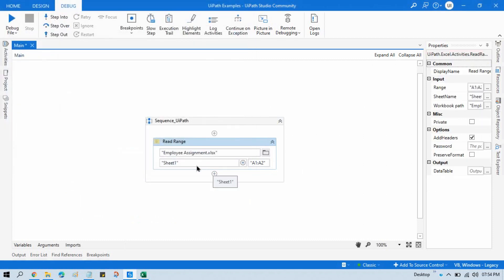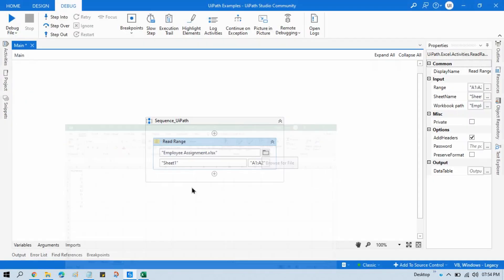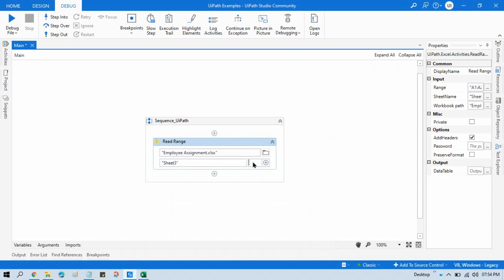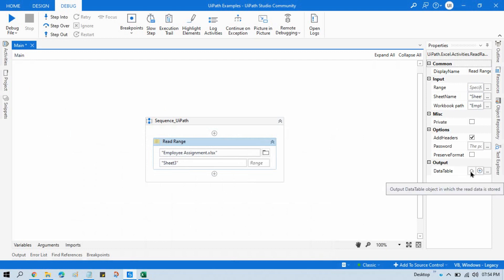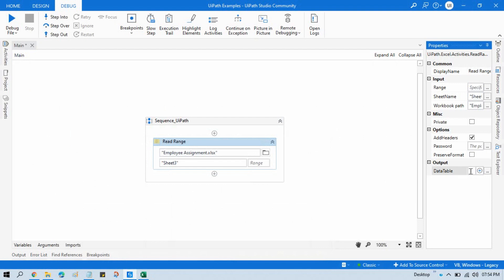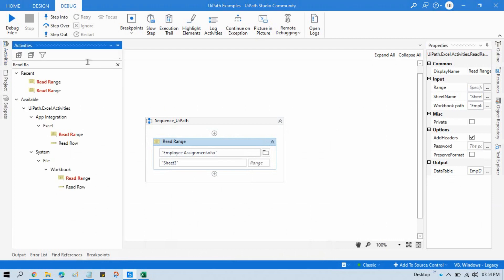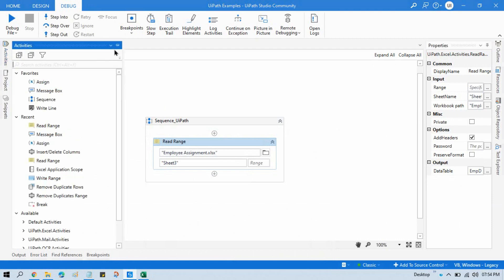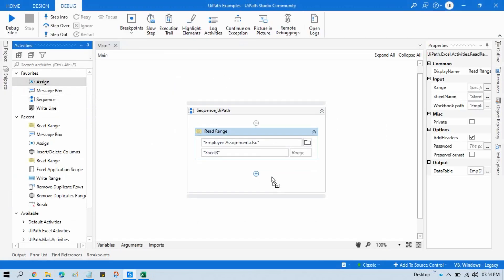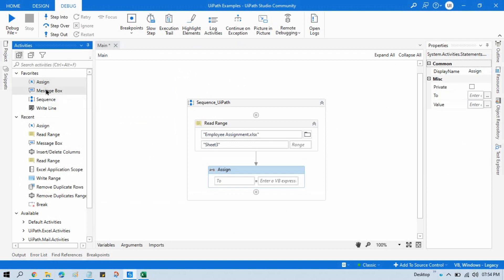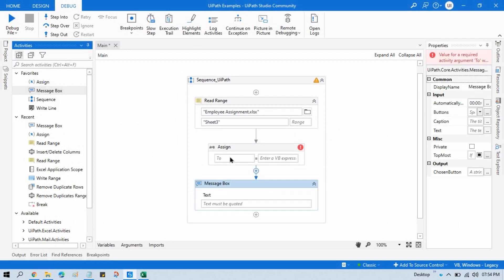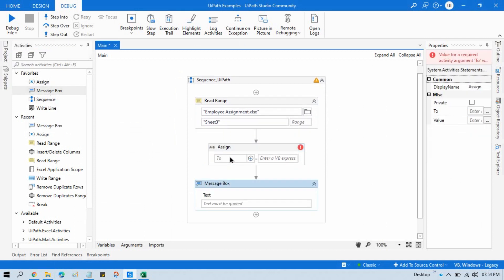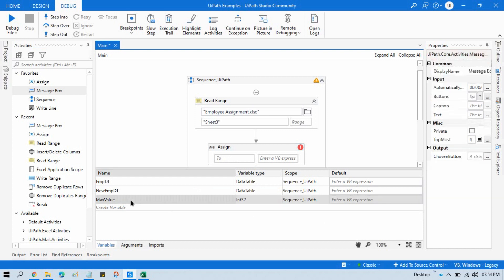Our sheet name is Sheet3. Remove this range. Store this Excel data into data table EMPdt. Take one Assign activity and take one Message Box as well. Now take here one variable so that we can store the average value.